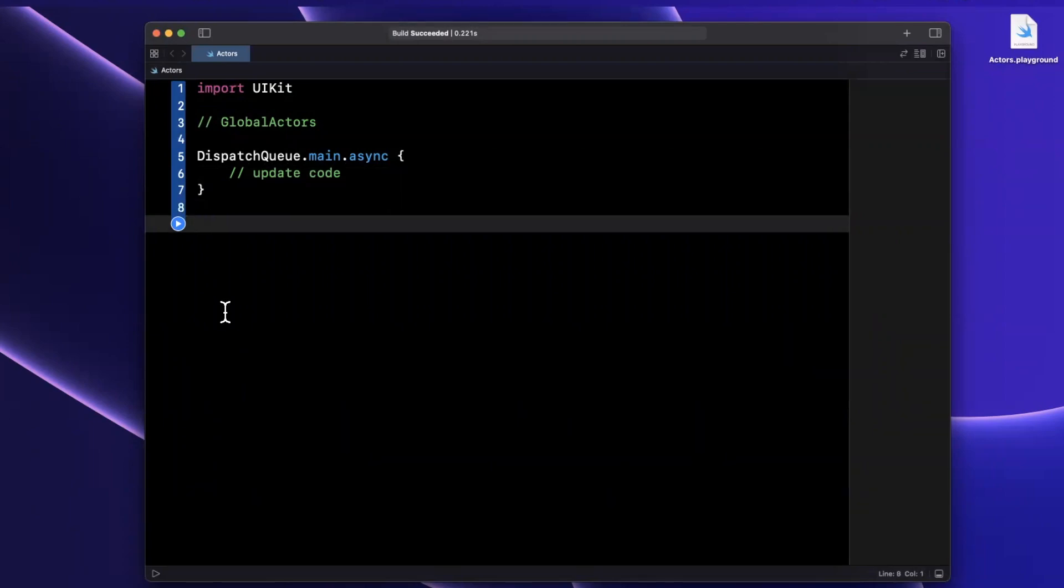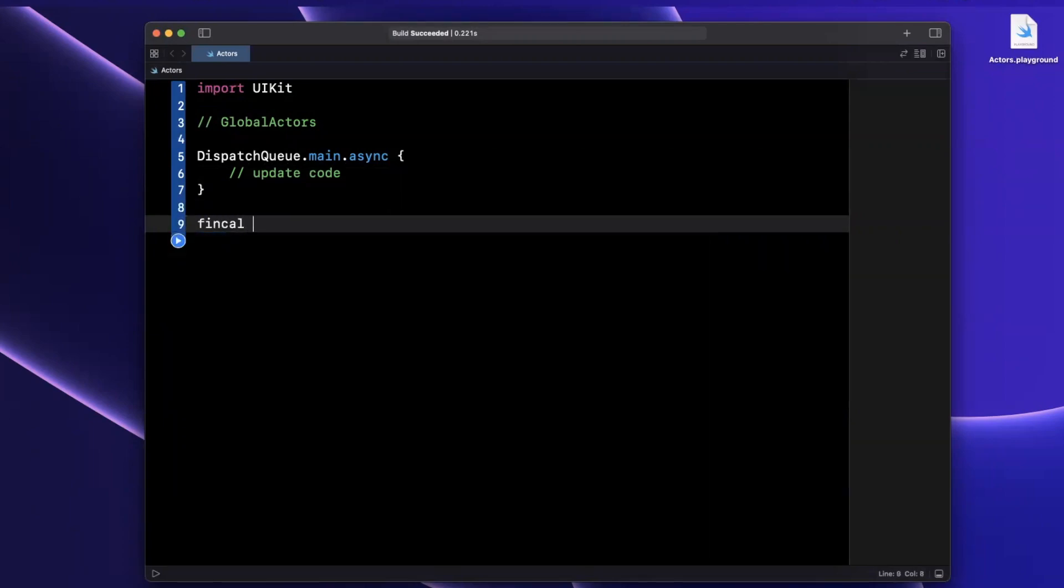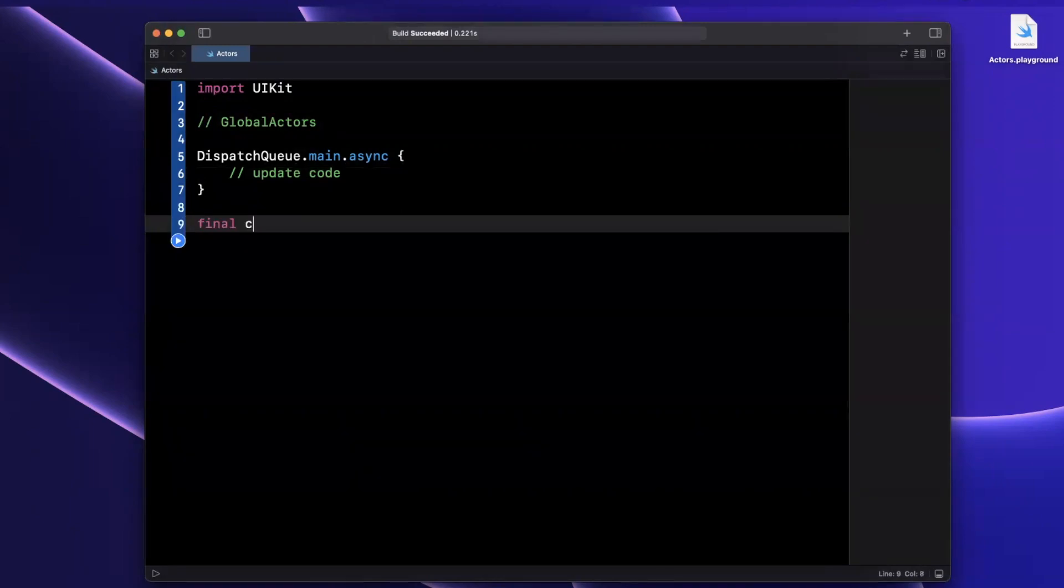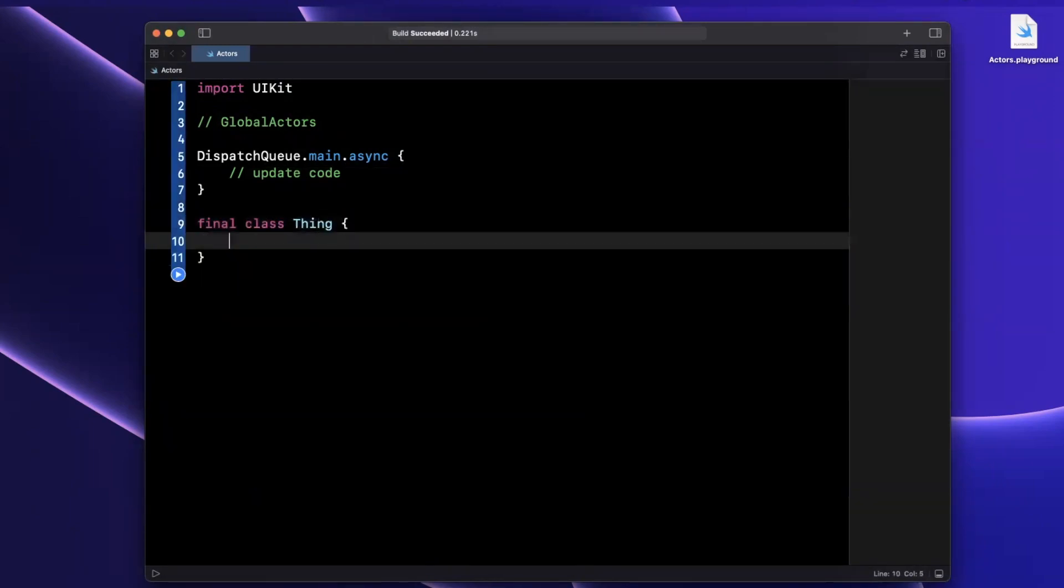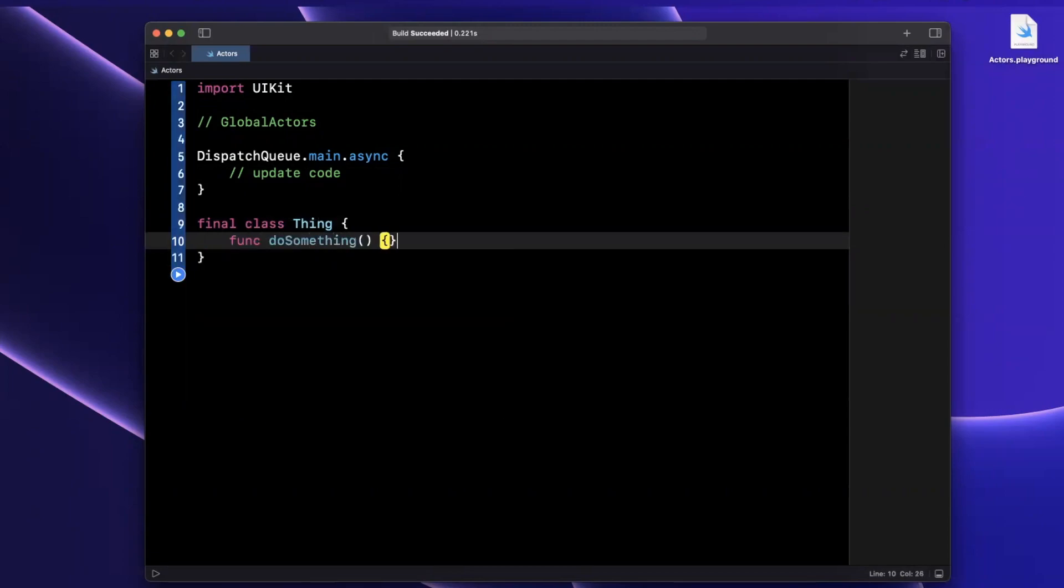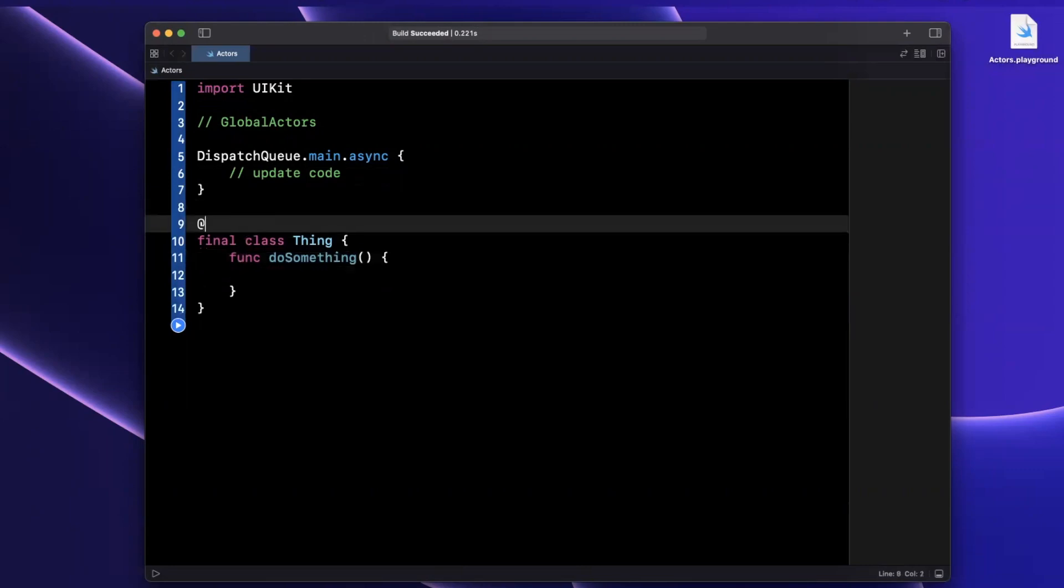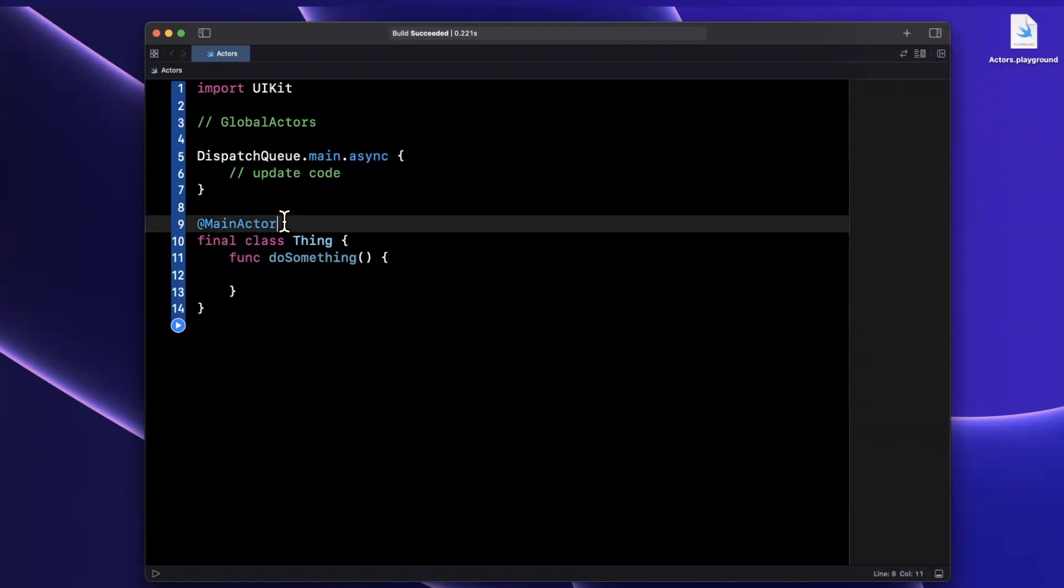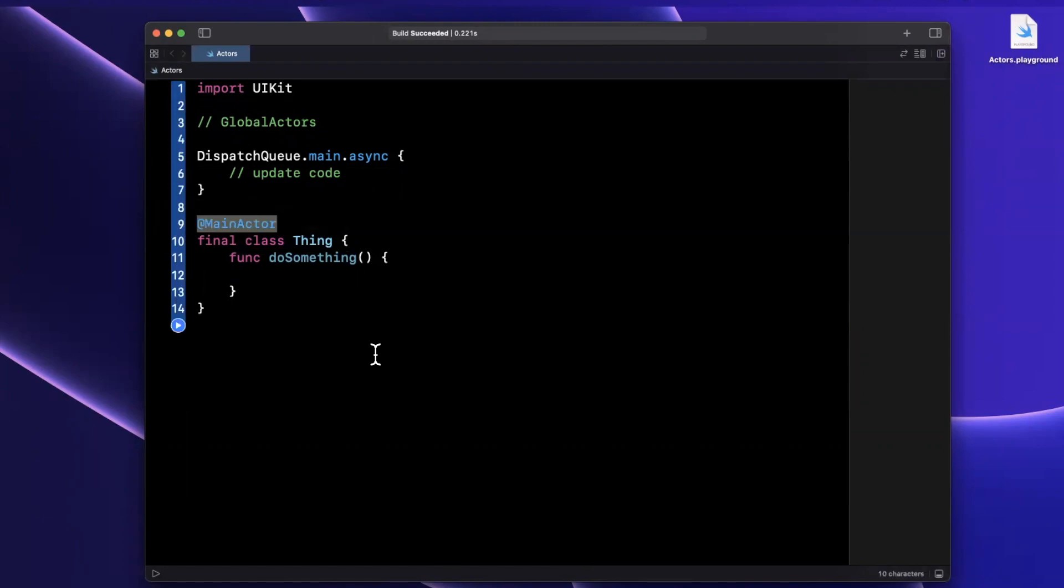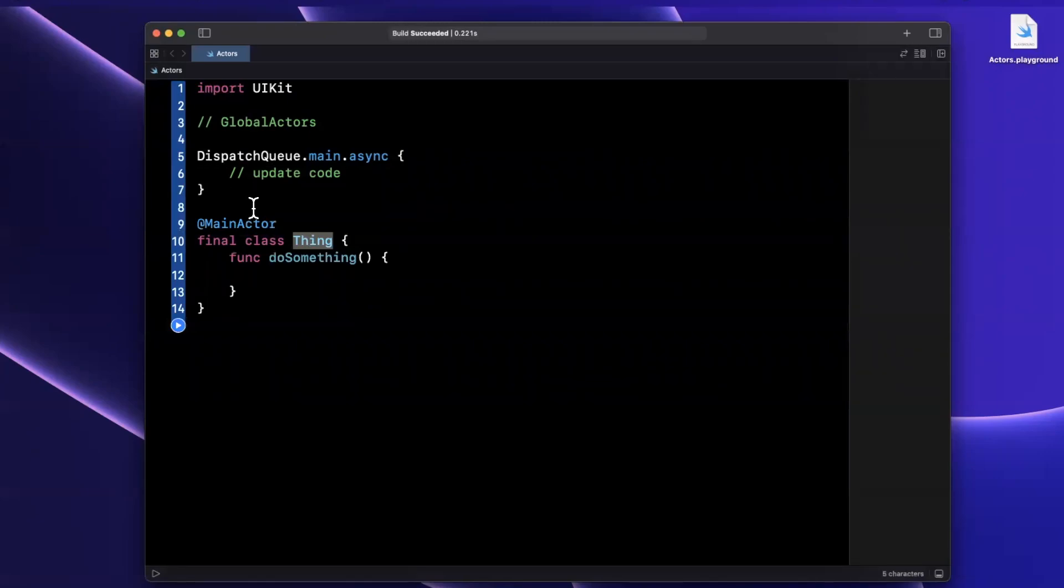Perhaps we have a class in here, let's call this final class Thing. And every single thing that occurs in here, we want it to occur on the main queue. The way we enforce that is simply by annotating this with the main actor. This main actor is nothing more than a fancy property wrapper under the hood. This now can ensure that anything that the thing class does happens on the main queue. Pretty straightforward so far.